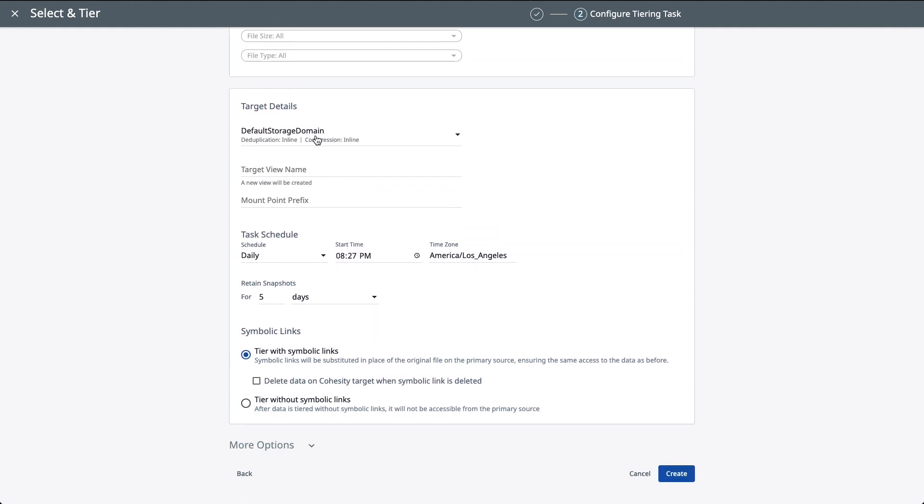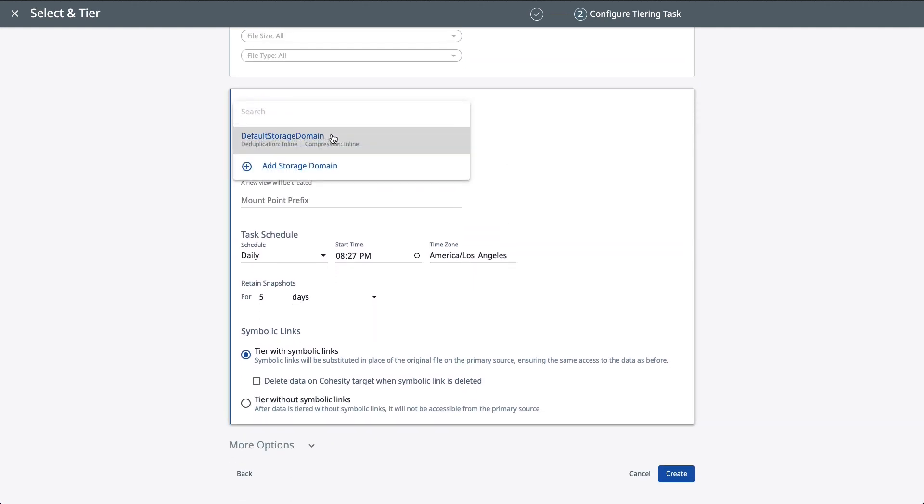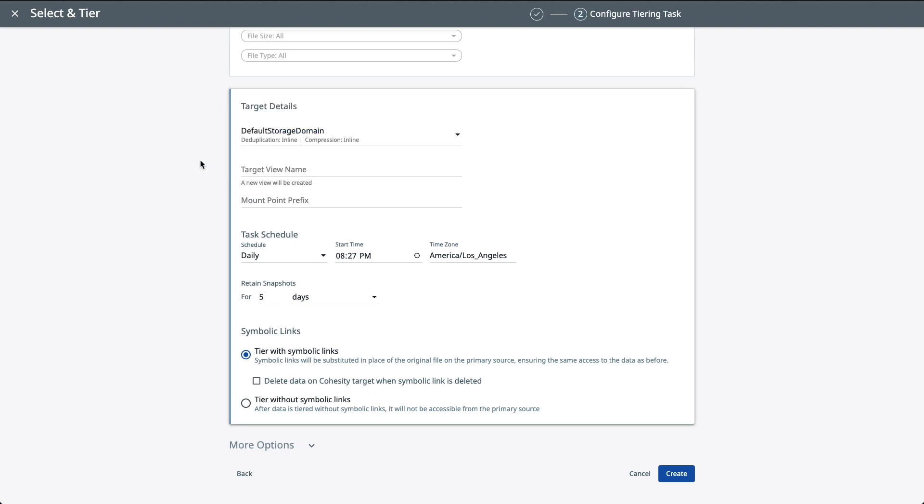Now, here is just about selecting your default storage domain. You can add another storage domain if you have one of those. You would give this a name. I'm just going to call this big test as an example. And then next is to schedule your task. You can schedule this to run daily, monthly, weekly, just depending on what you would like to run. And then we allow you to retain your snapshots for however long you need to retain those for.